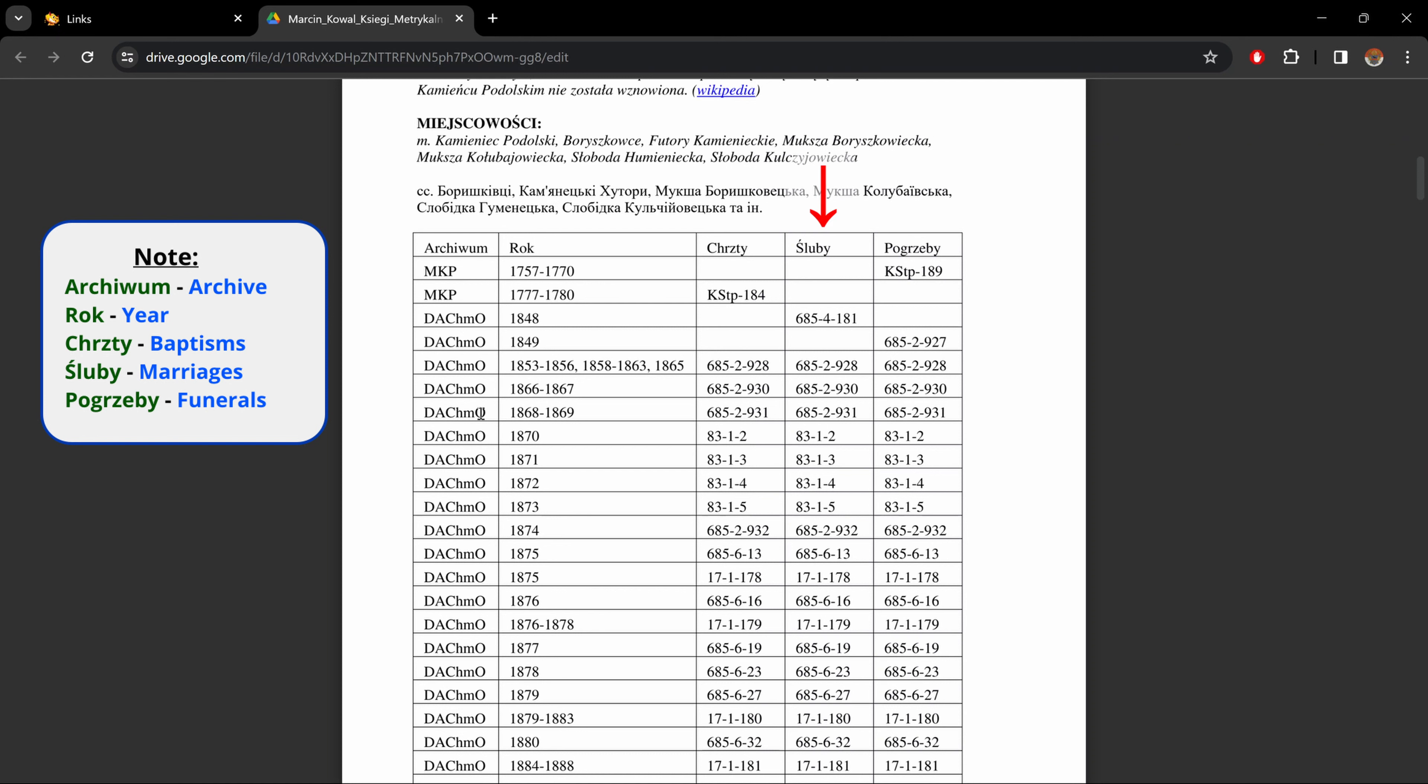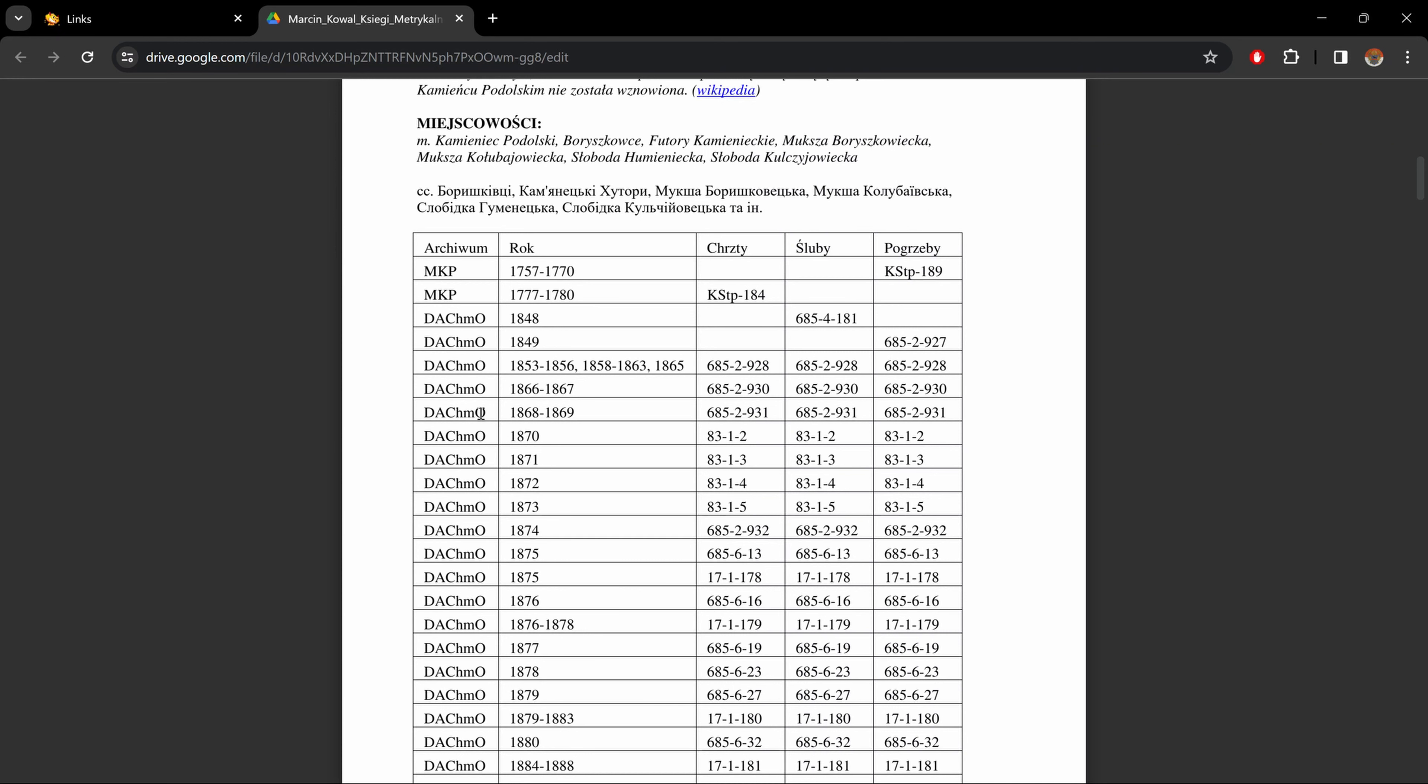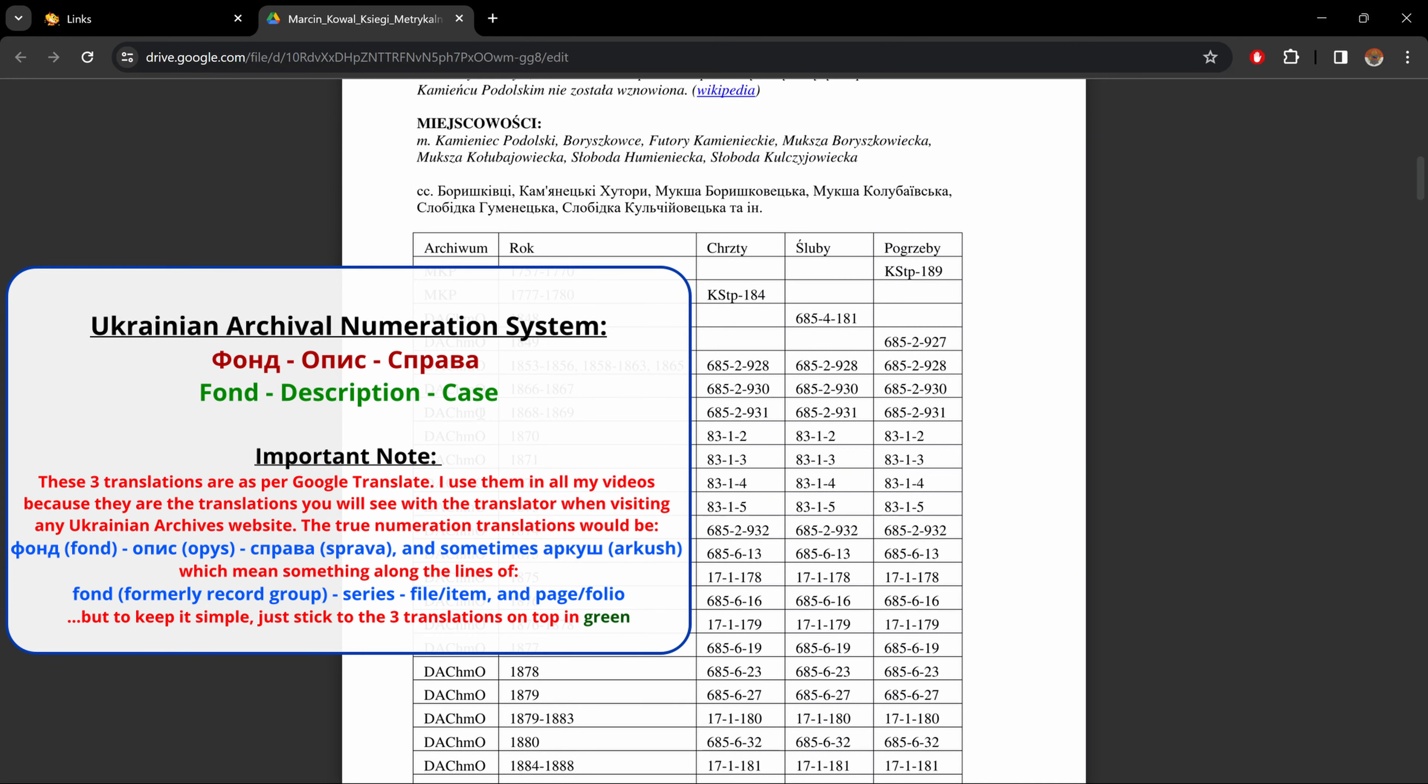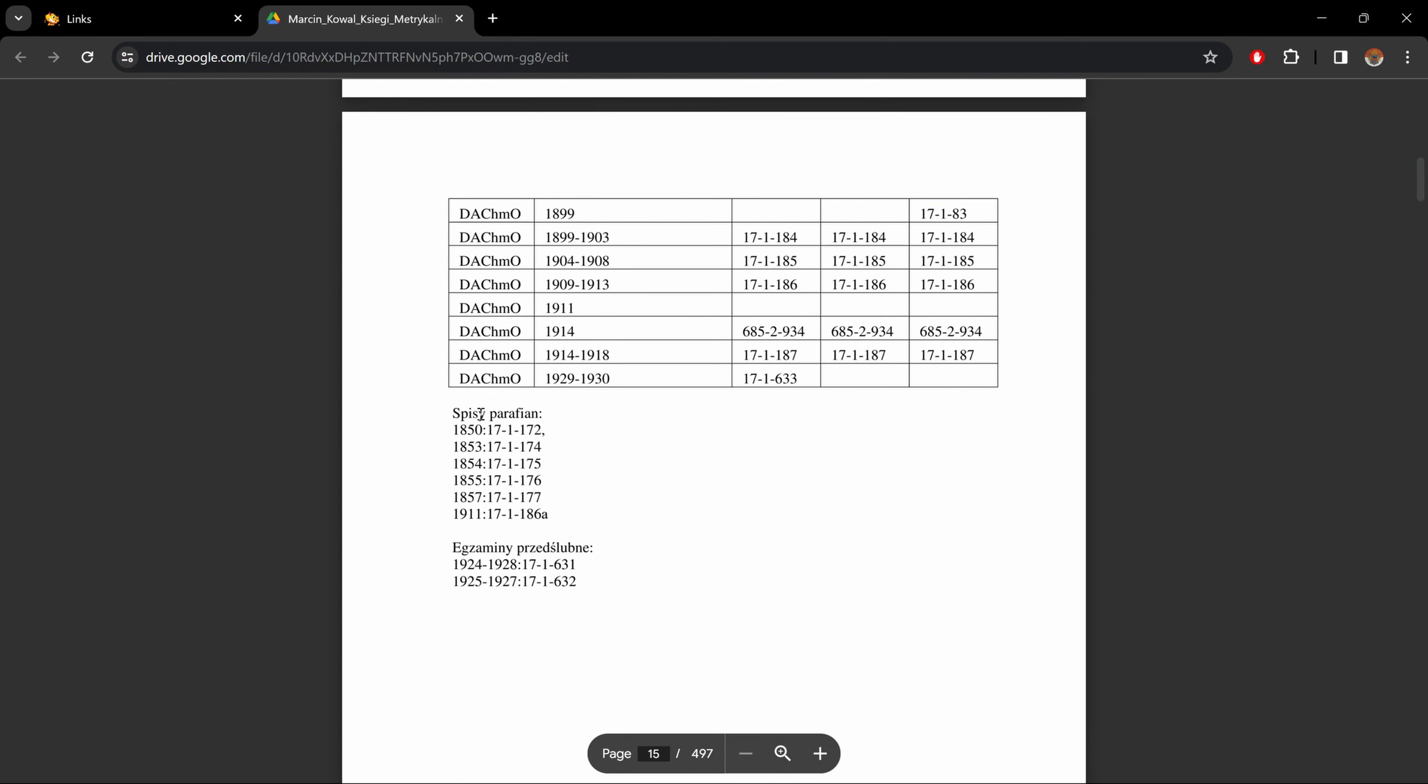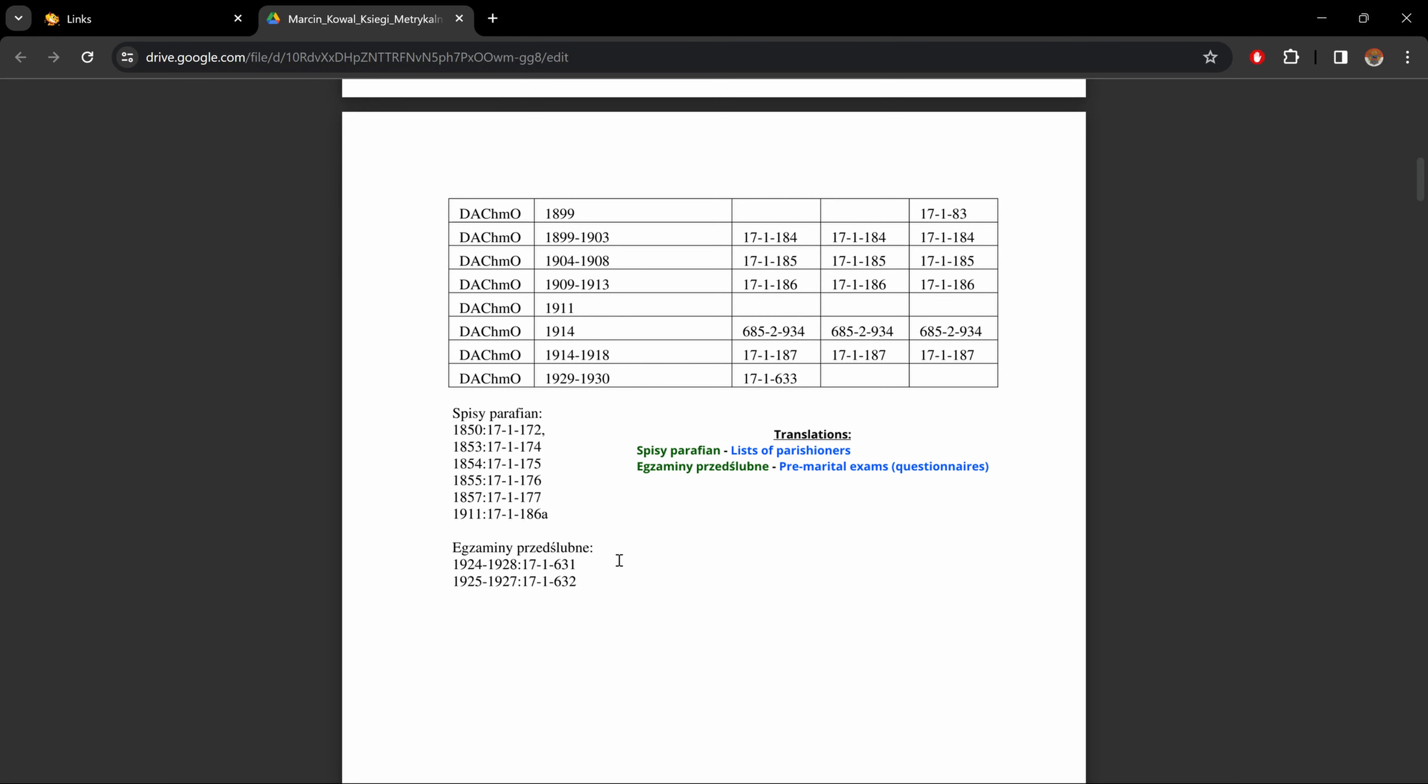Then underneath that, we have a table which states in the first column which archive the document is found in. The second column tells us the specific year or year range. Then we have baptisms, marriages, and deaths, along with their corresponding archival number. And remember, as I said in some of my other videos, the three numbers in the archival number represent font, description, and case. So just keep that in mind. And as we scroll down below the chart, we have also parish list and the corresponding year and archival number. And below that, we have premarital exam, as well as the year ranges and archival number.